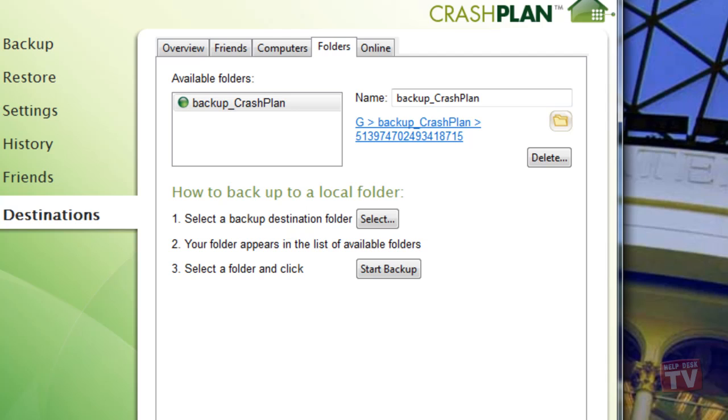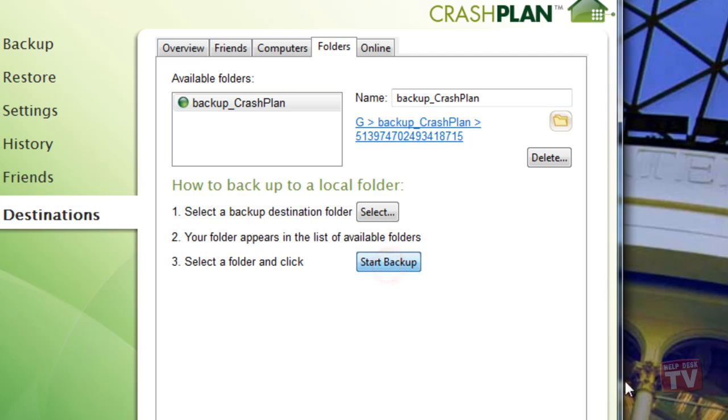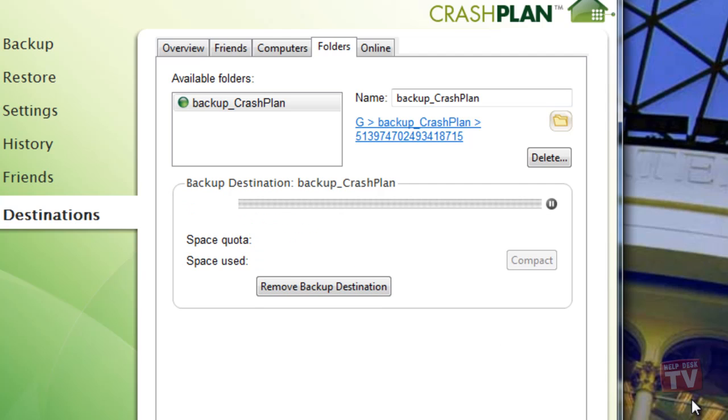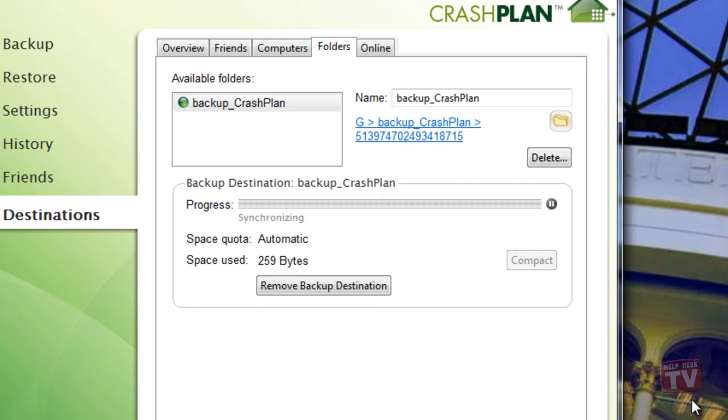When you are ready, in Step 3, click the Start Backup button. A backup status is now displayed showing you the progress of your backup. You can click on the Information icon to display more information.